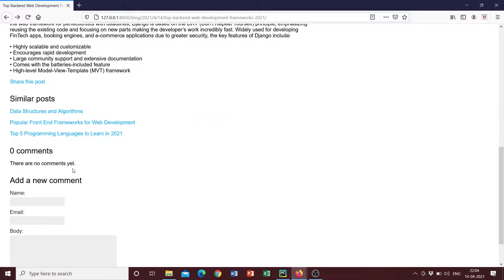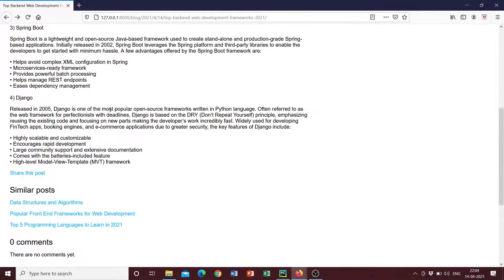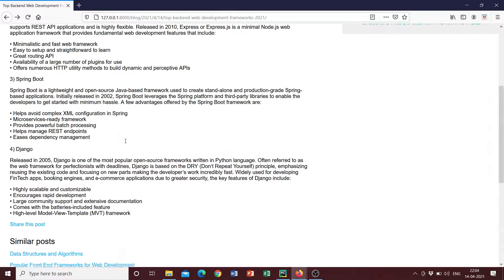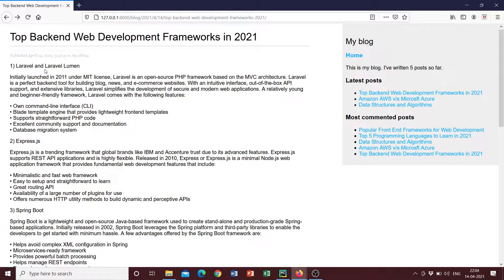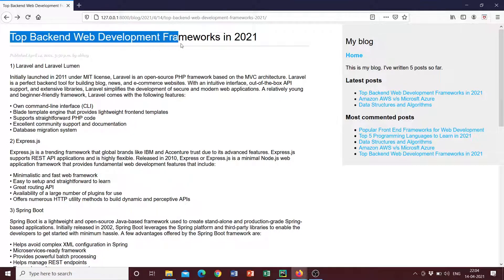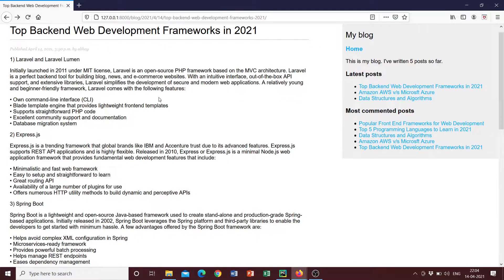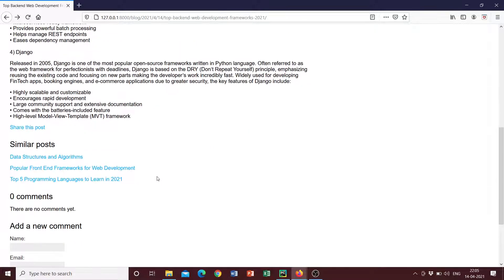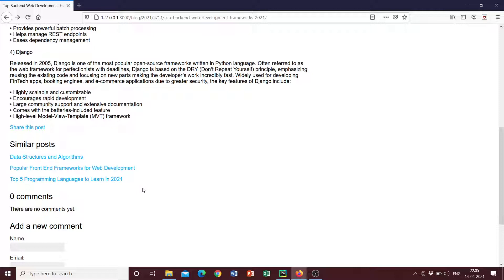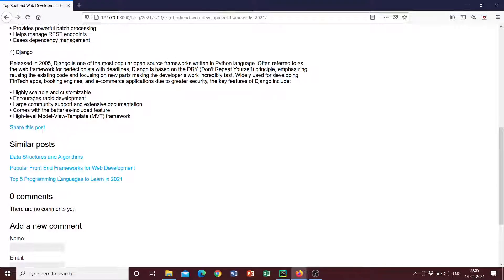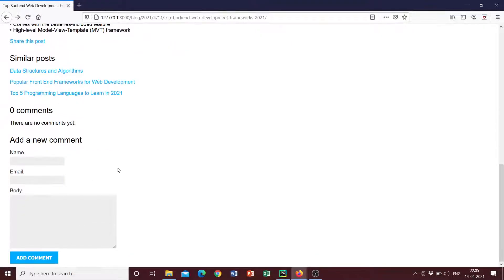Then this blog also displays similar posts, other blog posts that are similar to this post. So as you remember, we had tagged this post with coding and programming. So other posts that have been tagged with the same tag, which is coding and programming have been displayed. So that's data structures and algorithms, popular front end frameworks of web development and top five languages to learn in 2021.